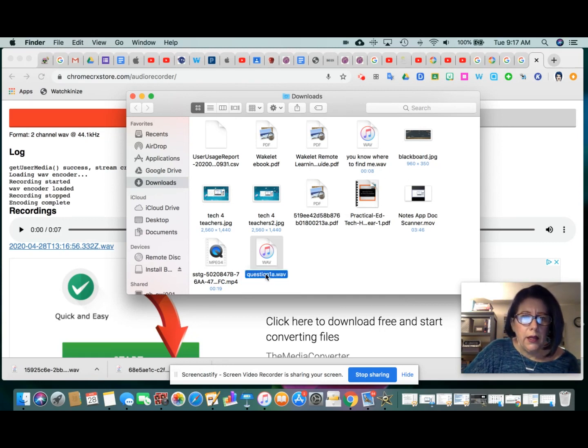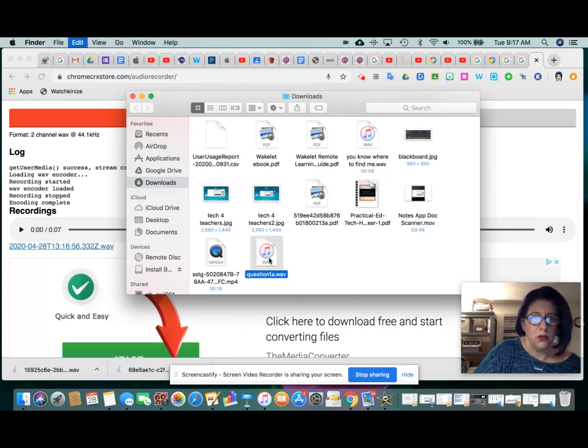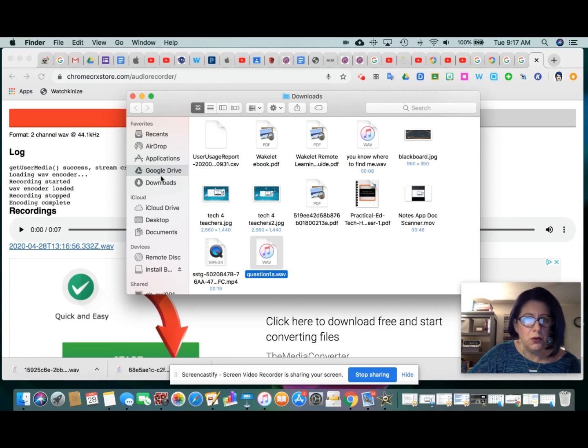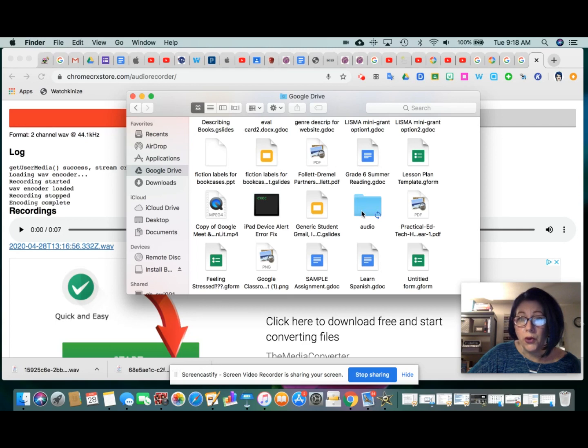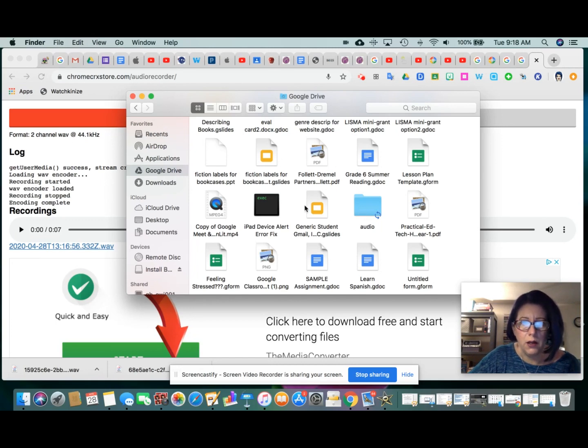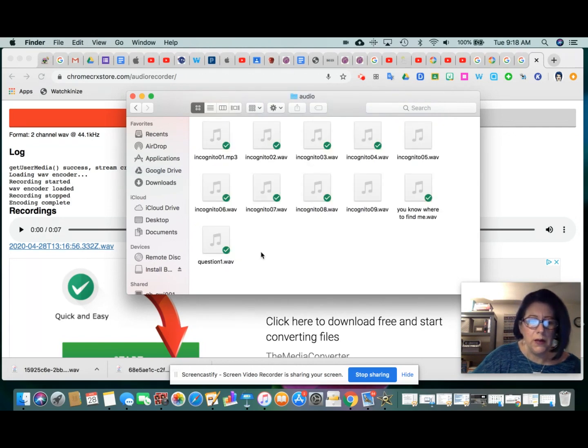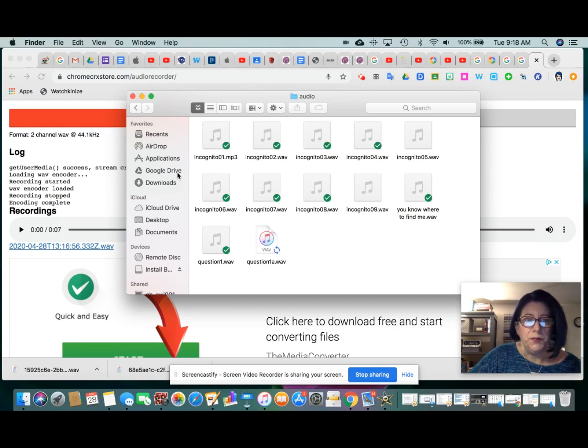And now I can copy that file and paste it into my Google Drive. So I'm going to control C to copy. I do have a shortcut to my Google Drive here on my laptop, but if you don't, you would go into your Google Drive. I had created inside Google Drive a folder already called audio. If you don't have that folder yet, you can create it. Otherwise, just paste the file right here in your list of Google Drive documents. I'm going to put it in my audio file folder. So I'll just double click that to open it. And now control V to paste. And there's question 1A audio file. So now I know that's in my Google Drive.